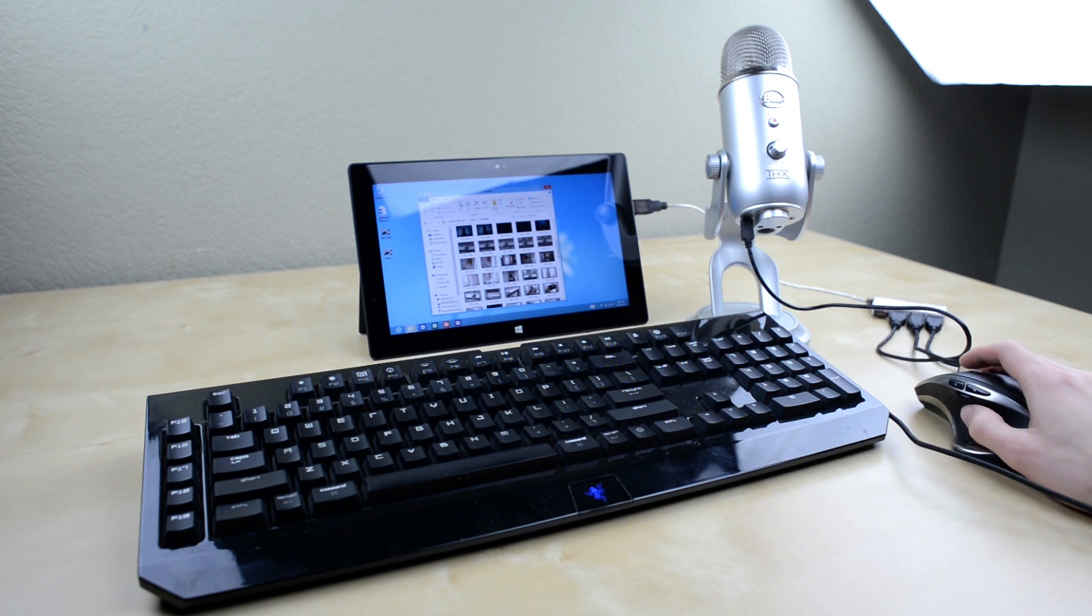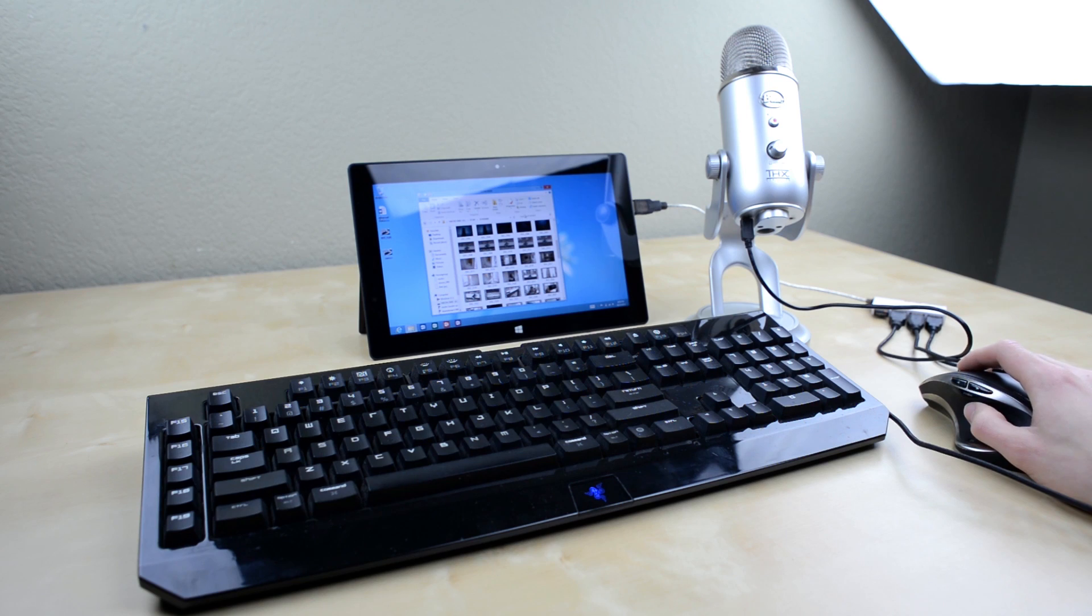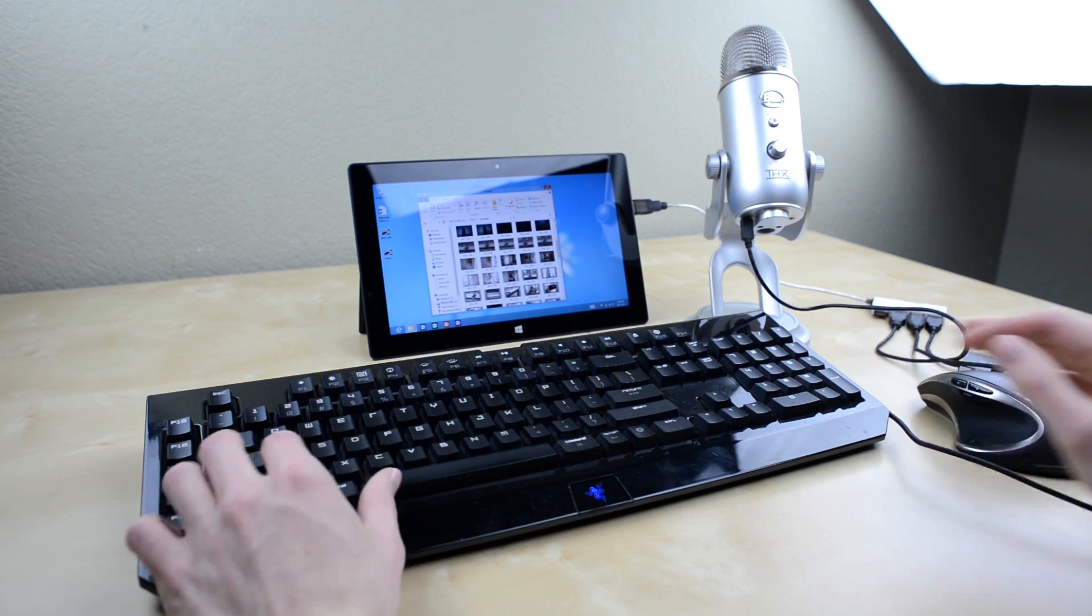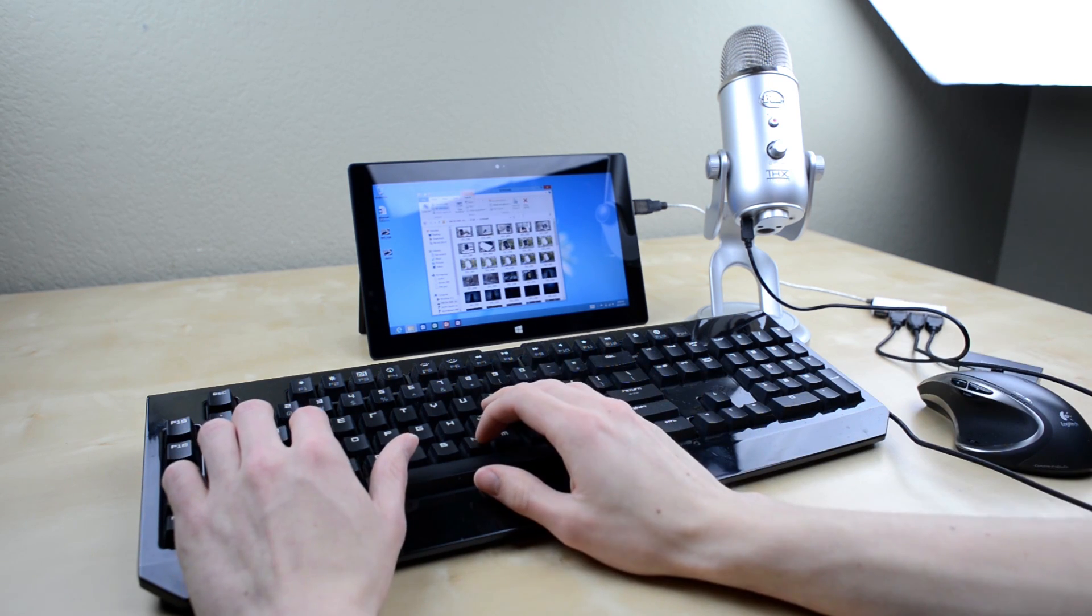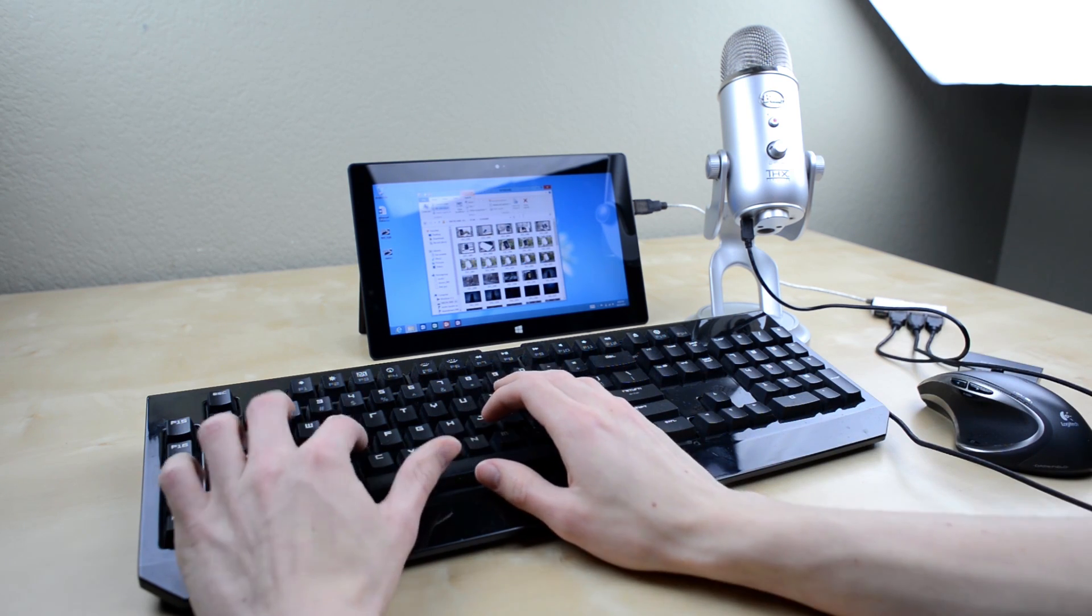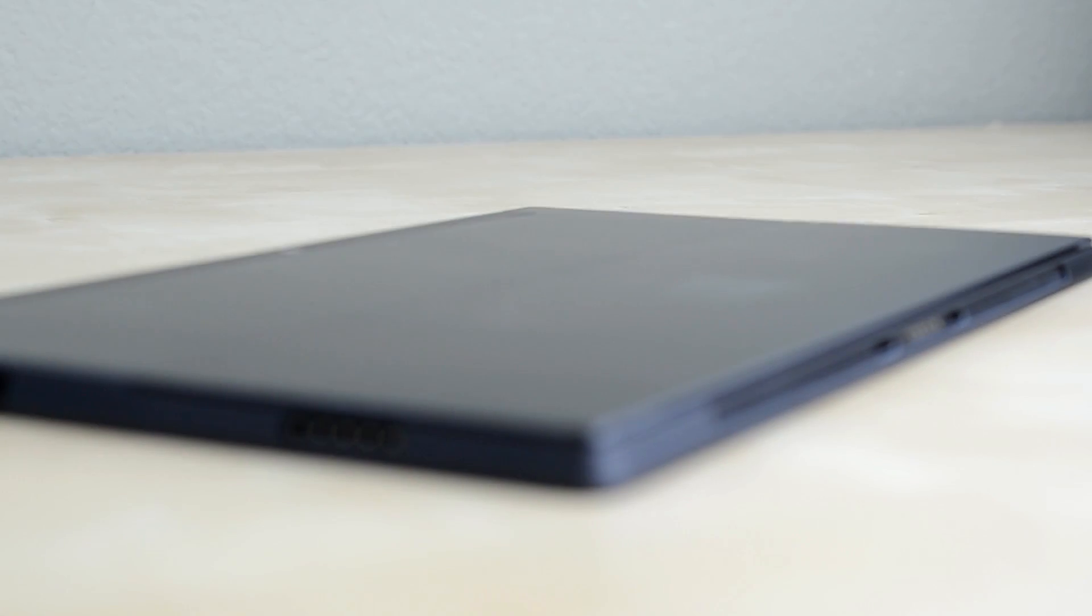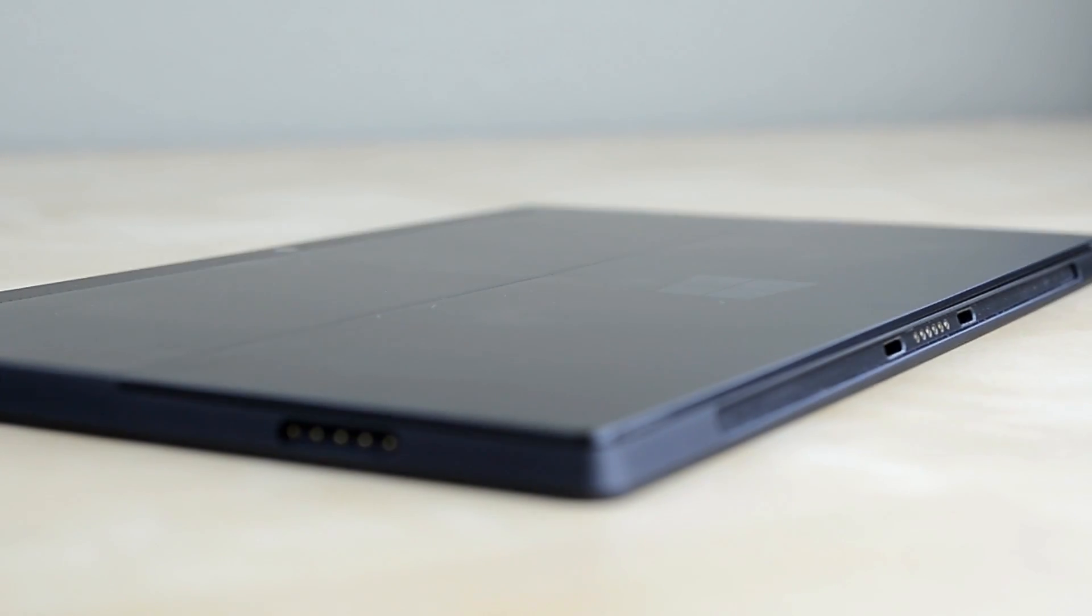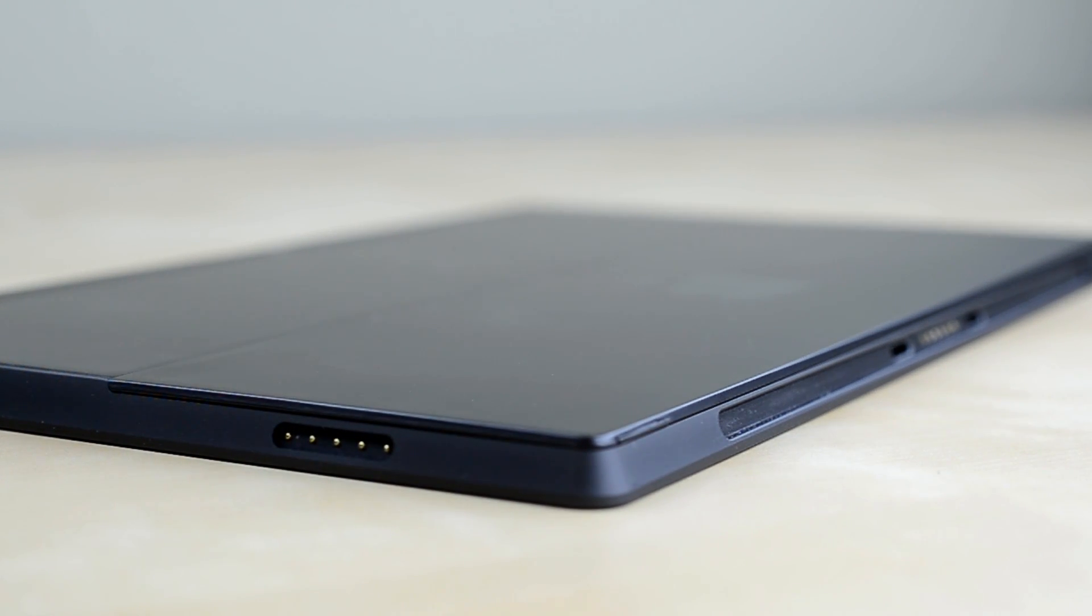The USB port is interesting as you can plug an absurd amount of stuff into the Surface which I demoed in a recent video. Around back you'll see the tablet is made out of what Microsoft calls Vapor MG which feels mostly like aluminum.